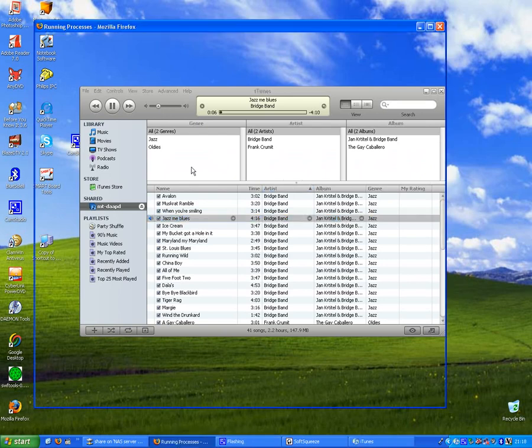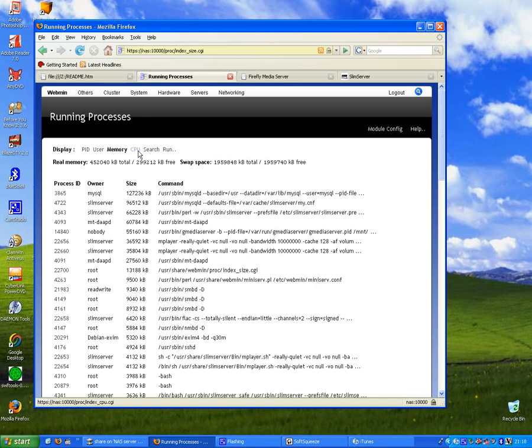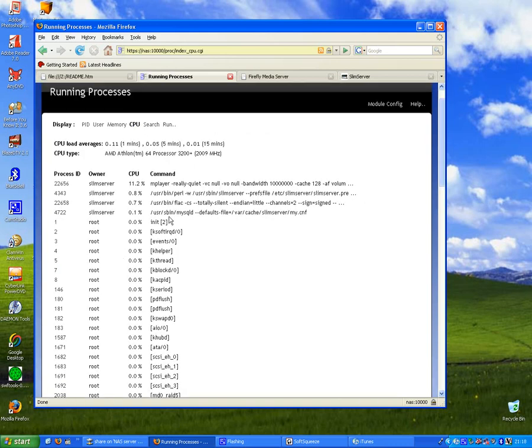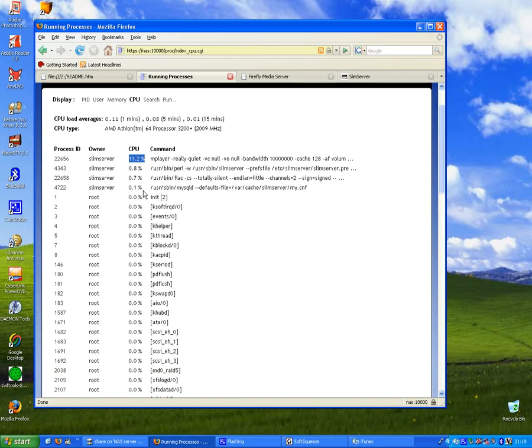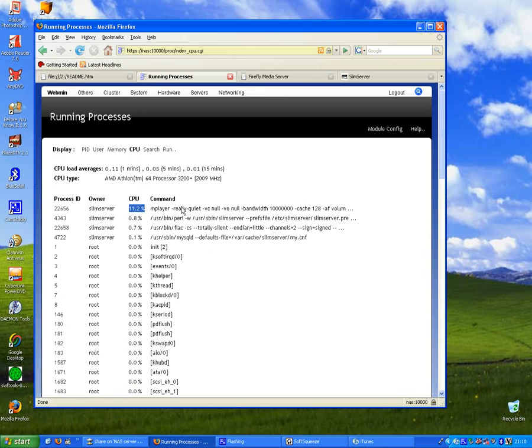And still, how much are we stressing the CPU? Very, very little. Slim Server, if you look, has gone down to 10%, so it's obviously cached quite a bit of the media stream. I think that's quite impressive.